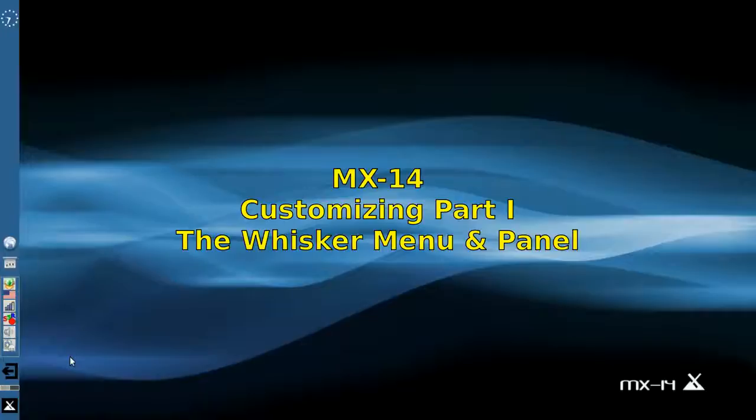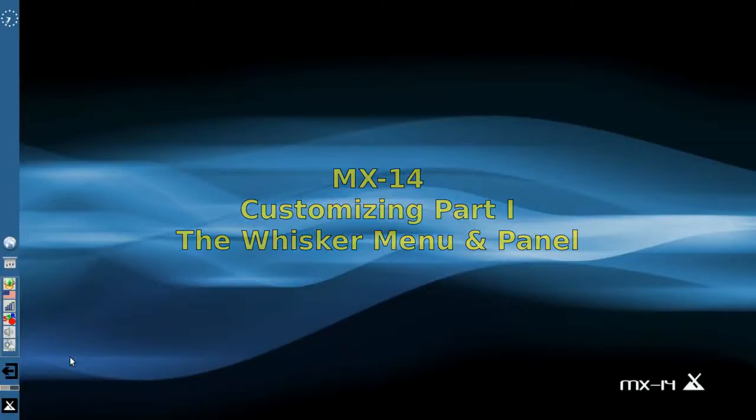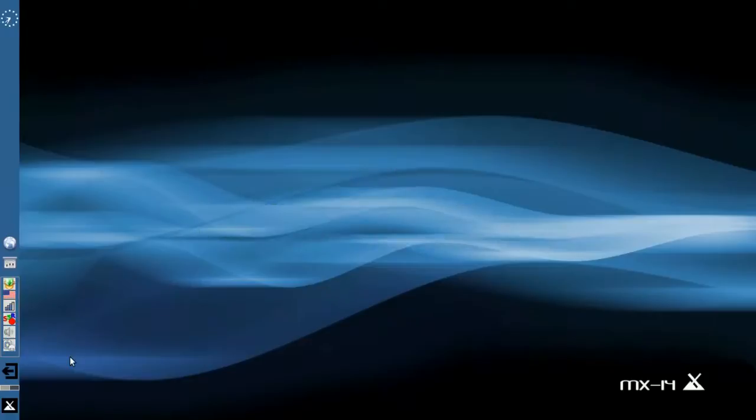Hello everyone, Dolphin Oracle here tonight, and tonight we're taking a look at customizing the MX panel.